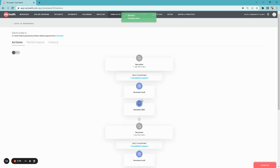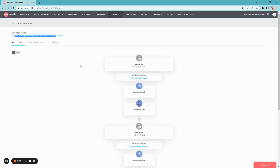This will open the reminder sequence for that particular appointment type, in this case, cleanings. Here, you can customize on three different levels. Firstly, you have the cadence, color-coded by these gray trigger tiles.